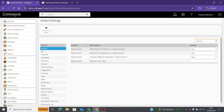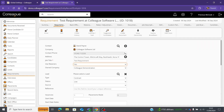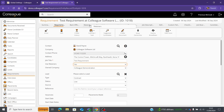The first option says 'allow the use of retainers within a requirement.' If this is set to no, you won't be able to create retainers from a requirement record, the retainers tab along the top won't be there, and the option that says 'use of retainers in owned company' won't be there either.